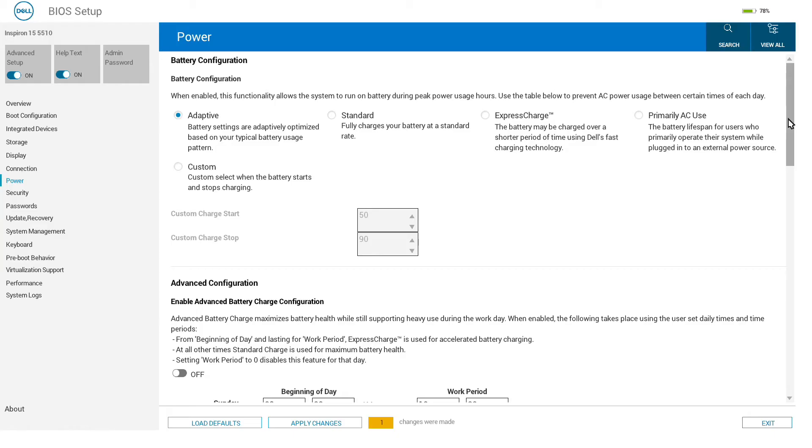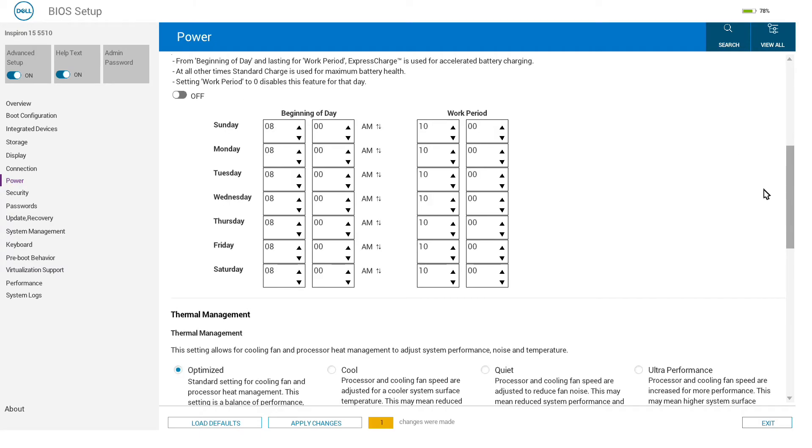If you are not using Windows on the system or don't want those tools installed, you can customize these through the UEFI firmware. We also have the same charging settings that we have in the Windows tool here.